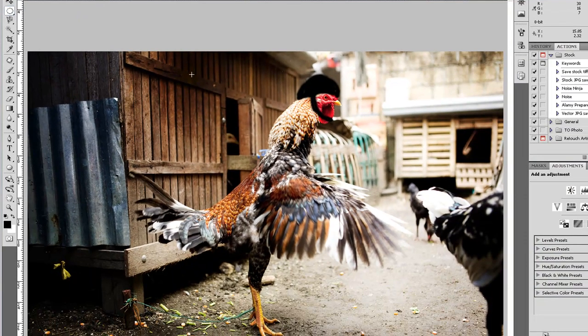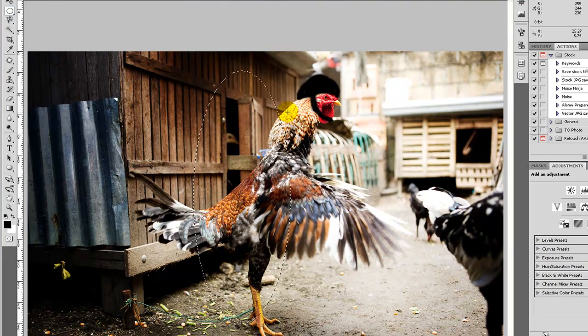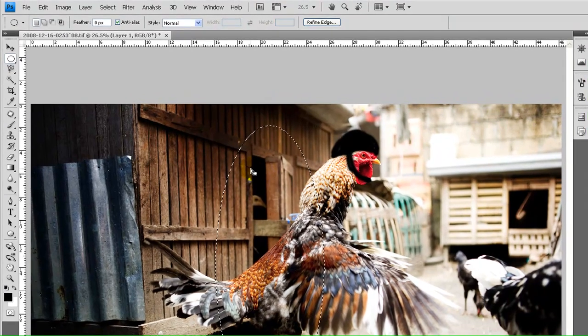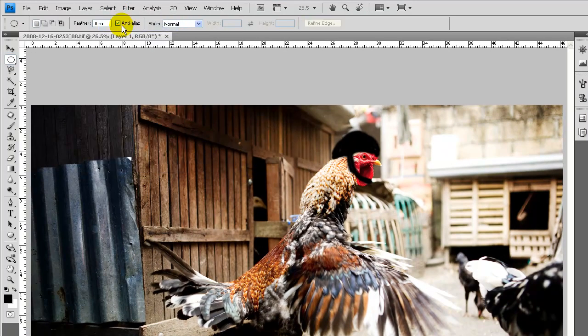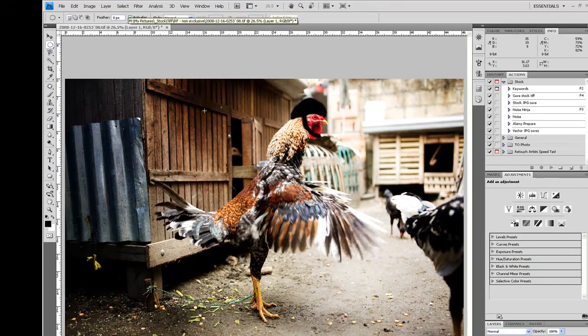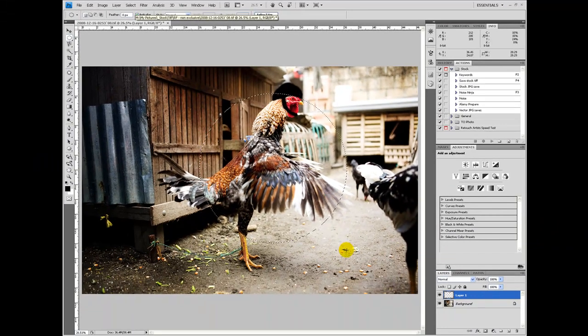So with the elliptical tool, it basically does an elliptical selection. To get rid of the selection, select and deselect. If we want a perfect circle, we can hold down the shift key while making our selection and we'll get a circle.